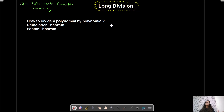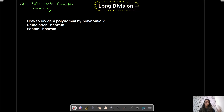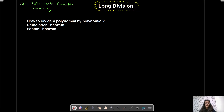Hey, what's up everybody, welcome back to the series of 25 SAT math concept summaries. Today we are going to talk about long division — not your regular long division from elementary school where we divide two numbers, but the division of two polynomials. We'll cover: first, how to divide a polynomial by another polynomial; second, the remainder theorem; third, the factor theorem. The questions on SAT math from this topic are actually really simple and straightforward.